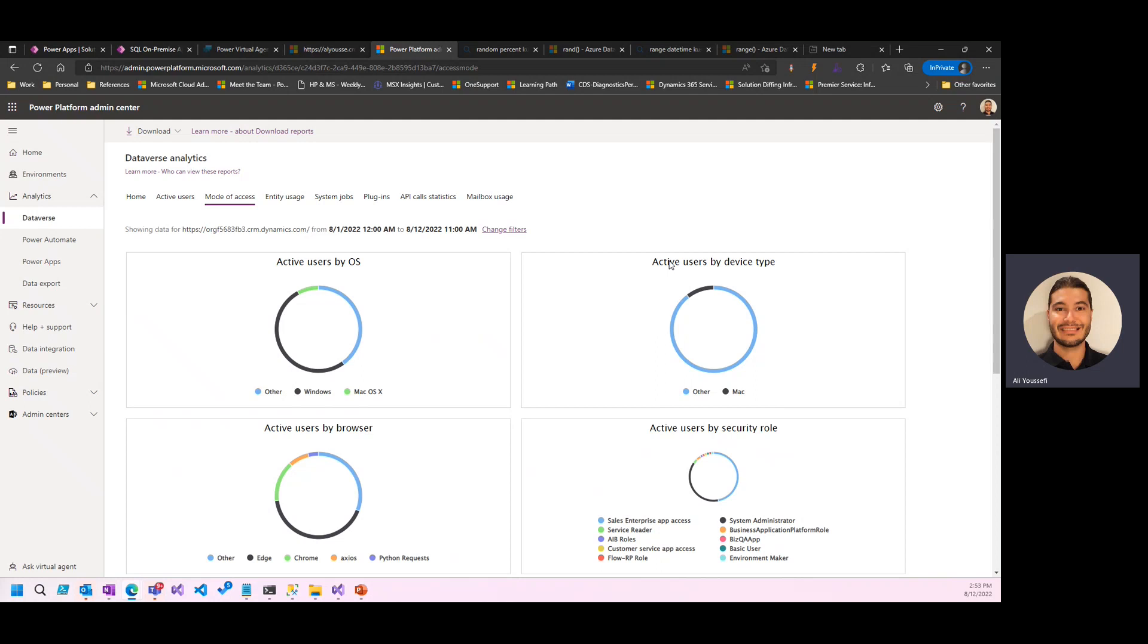What if you were able to take that information and start building your own metrics outside of this admin center, looking at creating things like when's my most active usage over a week or a day or a month? What kind of licensing do these users have?